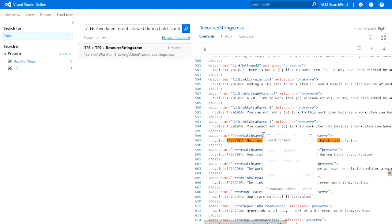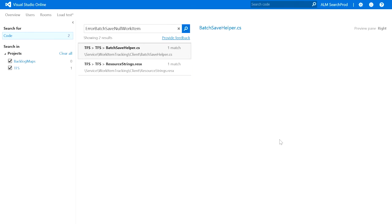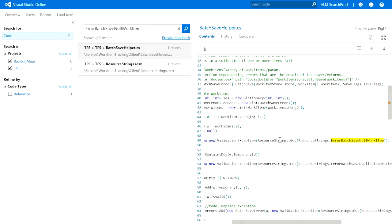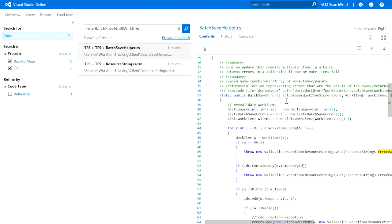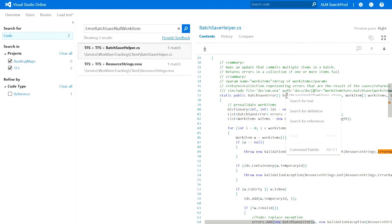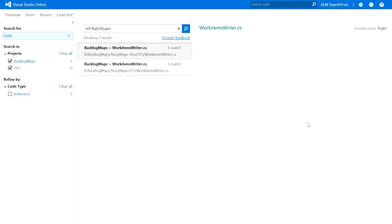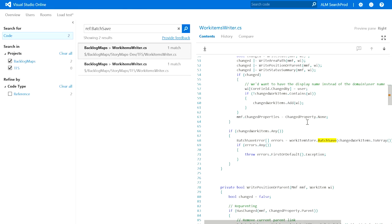I will now do another search for the resource to locate the resource ID. I've located the place where the null exception was thrown. Let me do another search to find the location from where the method is called. It's clear that we need to do some work to analyze null conditions and handle them appropriately.